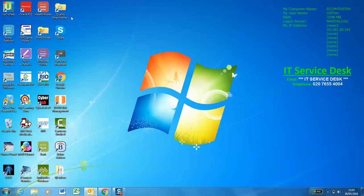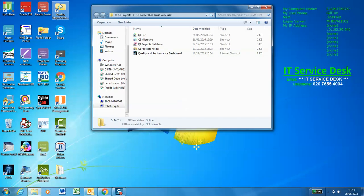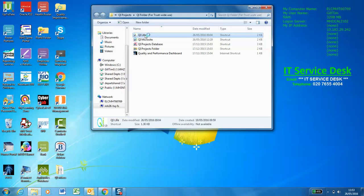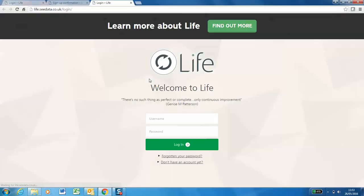Just again, I'll show you where to find the web platform quality improvement folder on the desktop. Click onto QI Life which will bring you to the home page and now your username and password will work. Thank you.